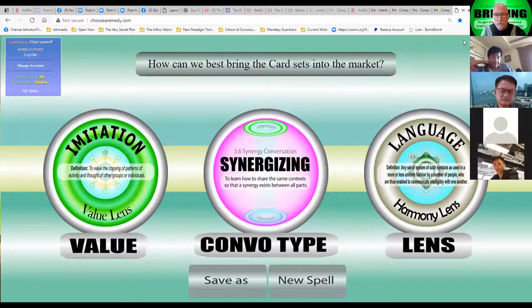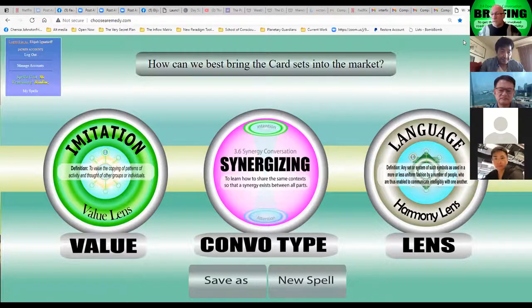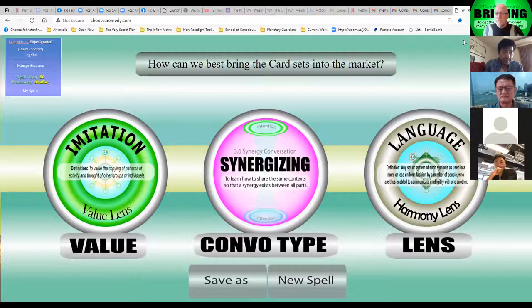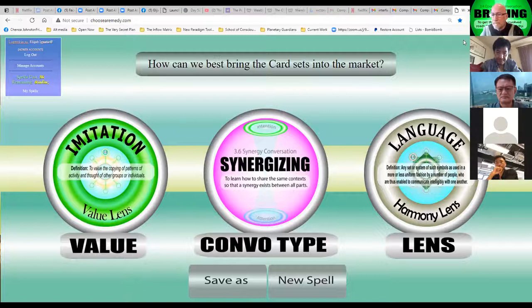Imitation, synergizing, language - imitation is how people learn, and we're using the cards so people can imitate whatever we're doing with them. Synergizing is a way to bring everyone together so you have a whole energy greater than the parts combined. Everything we're talking about is about language - all the card sets could be translated to every other language.